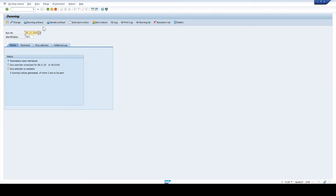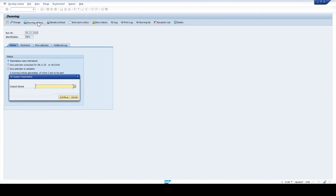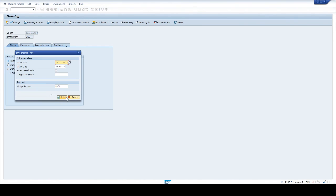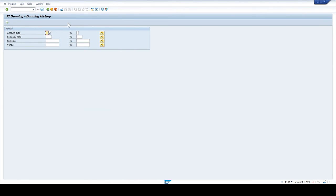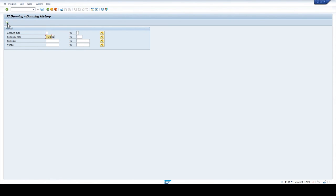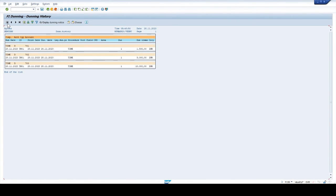Next click on dunning printout. Output device LP01. Click on continue. Click on print, then click on enter. Click on dunning history. Select company code and click execute. Dunning process successfully completed. We can see the dunning history of three different customers.